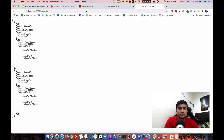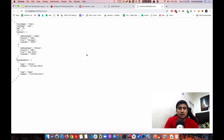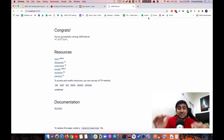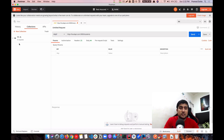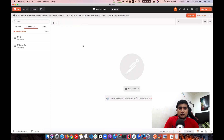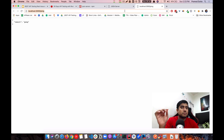We also have a persons array containing multiple person objects. We're going to perform CRUD operations on all of these. Now let's get into it — I'm creating a new Postman collection called 'ra-demo' right in front of you.